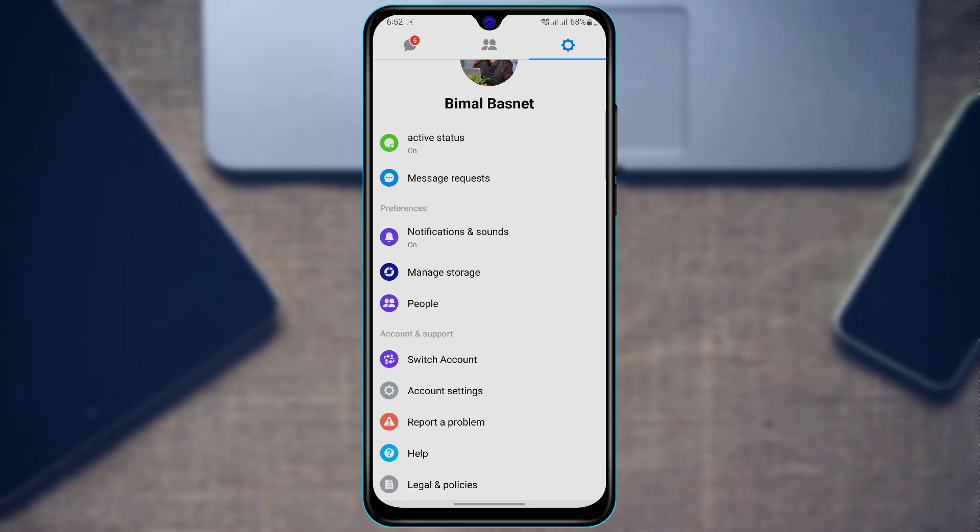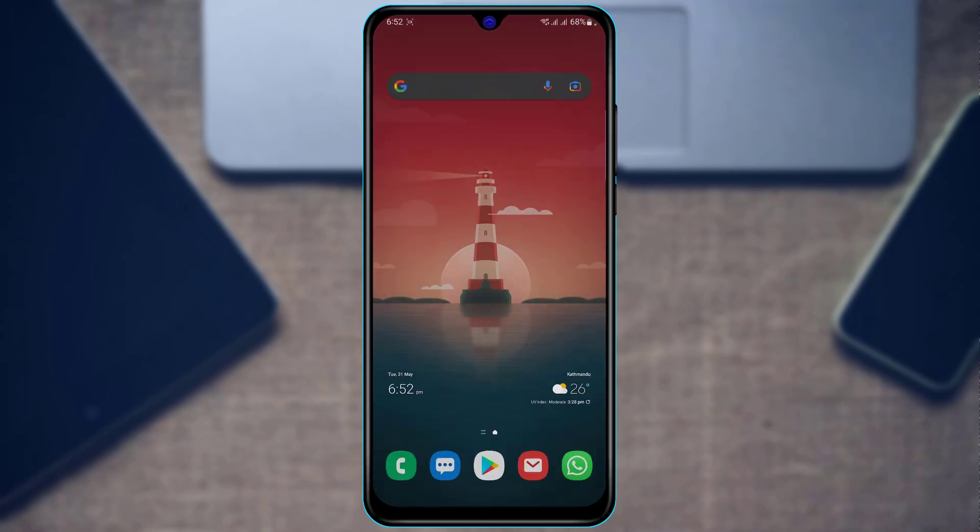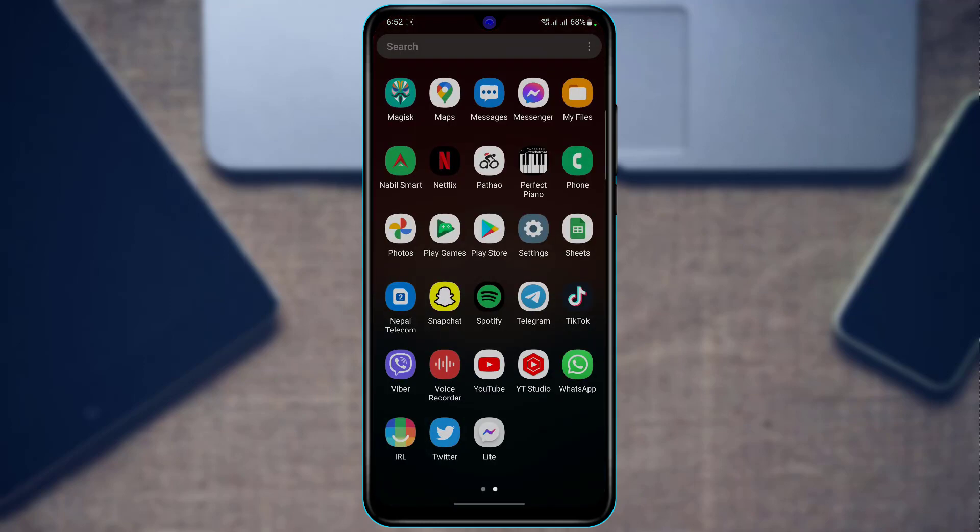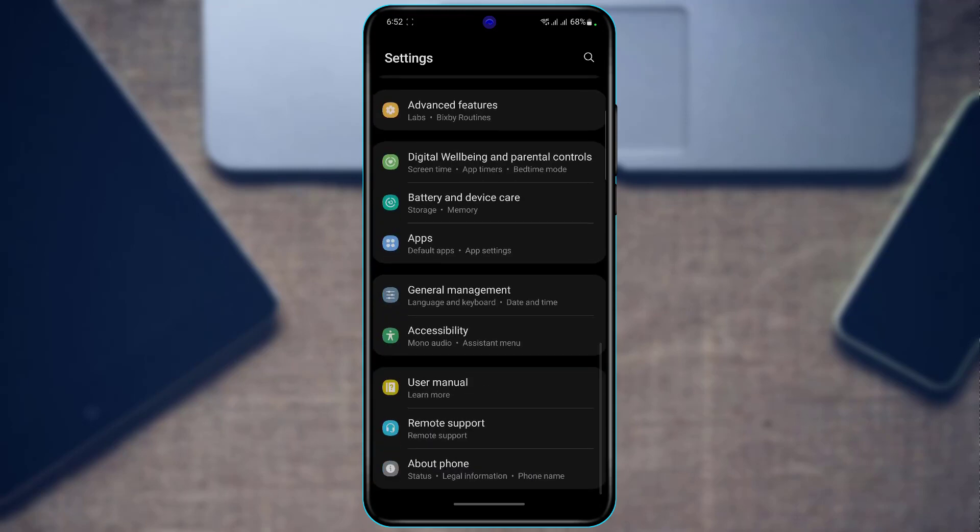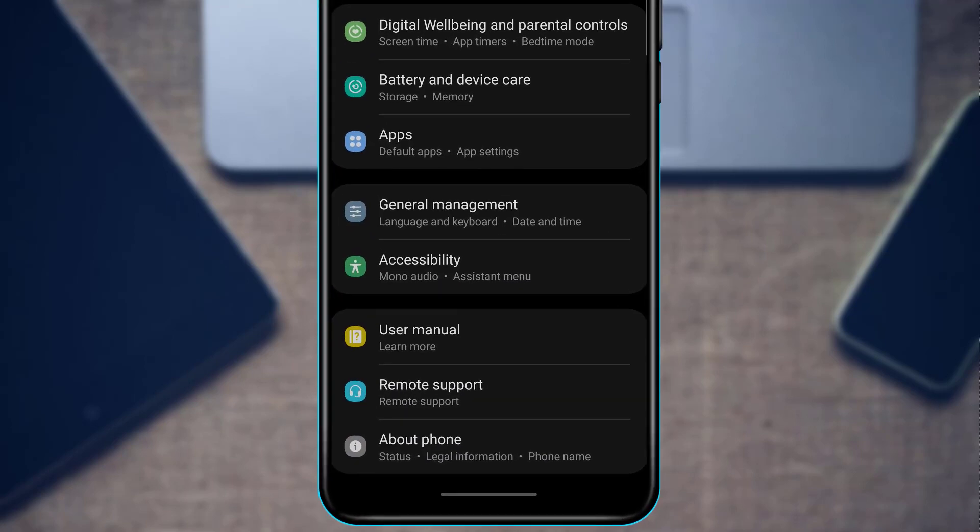First of all, we want to simply open settings on our phone. This process works on any Android phone, so make sure to watch this video till the end. After we open settings, you want to scroll down all the way to the bottom of the screen until you find an option called About Phone.